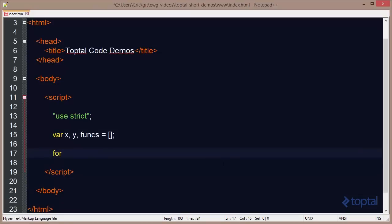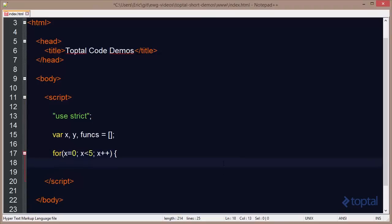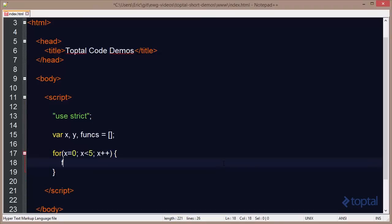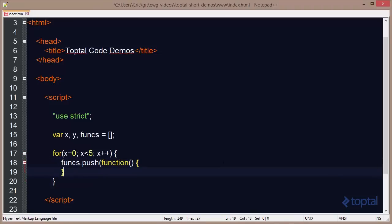So I'm going to create a little loop here. We'll say x equals 0, and then x less than 5, and then we'll increment x on each iteration. And then we're simply going to say funx.push, and we're going to pass a function in here. It's going to be a very simple function, all it's going to do is do a console.log.